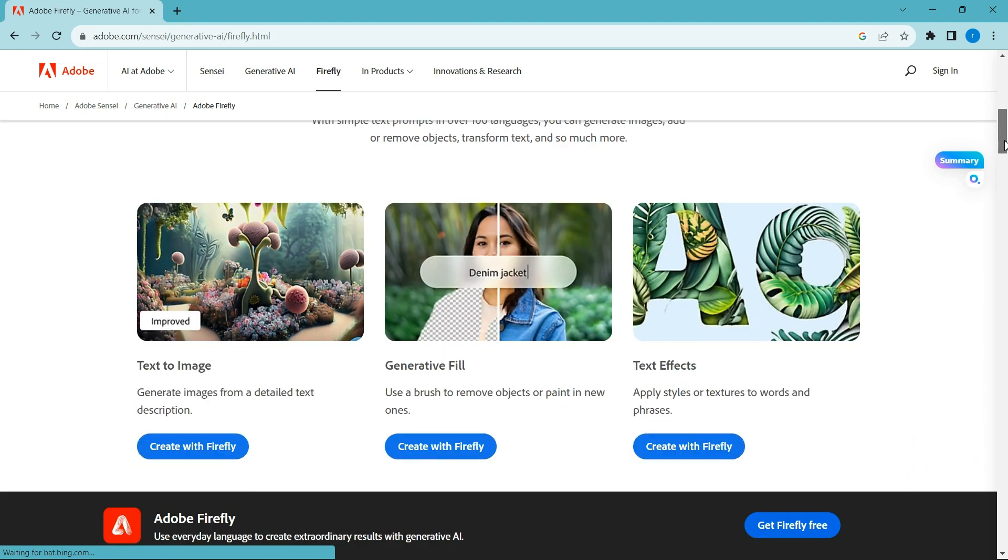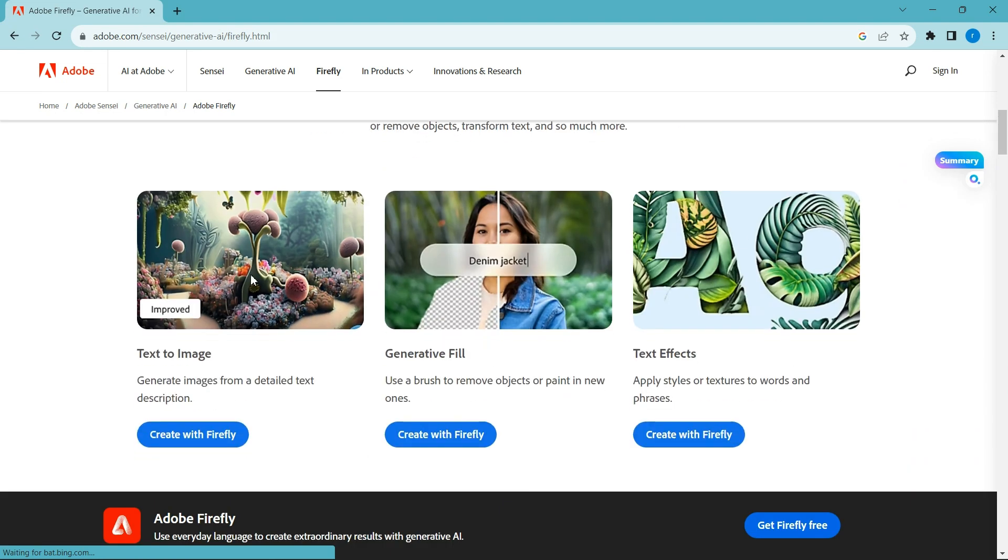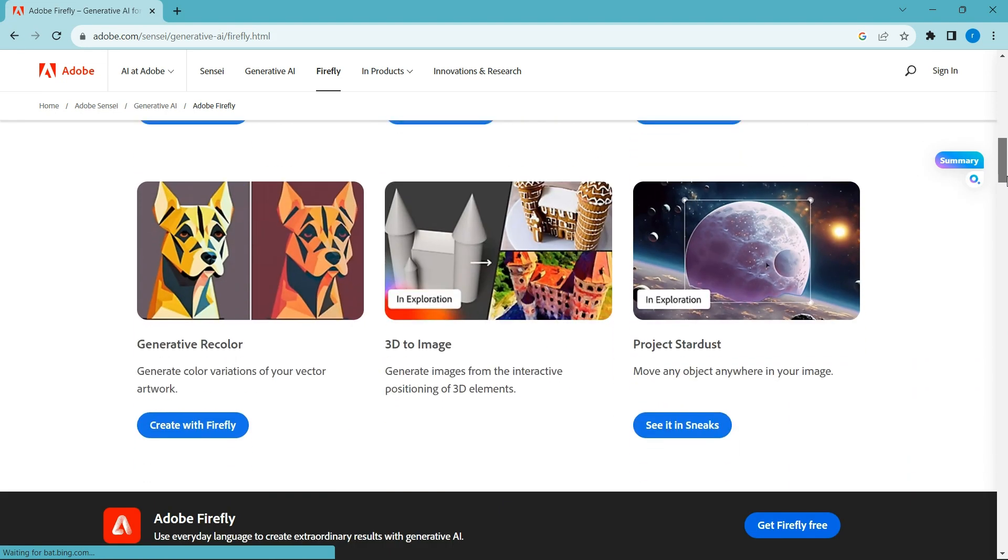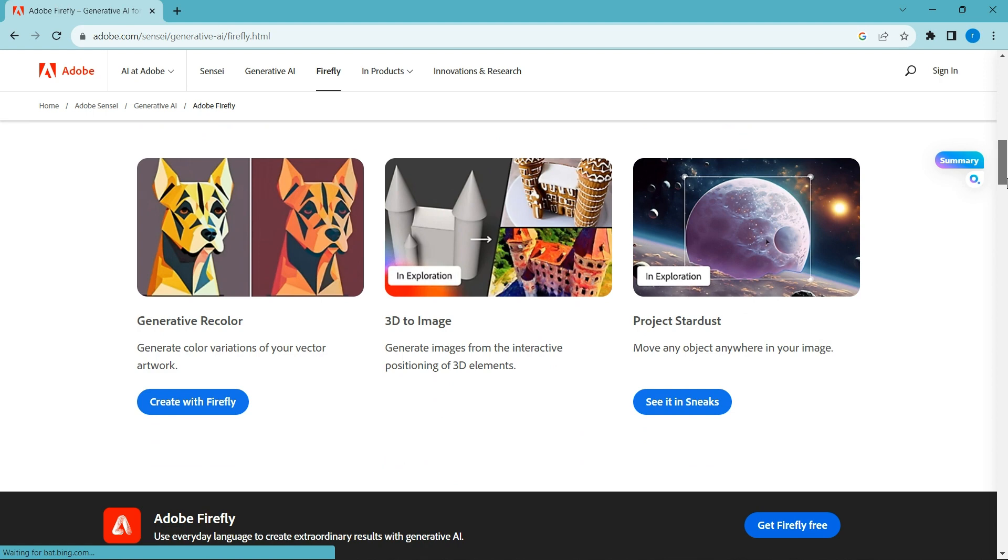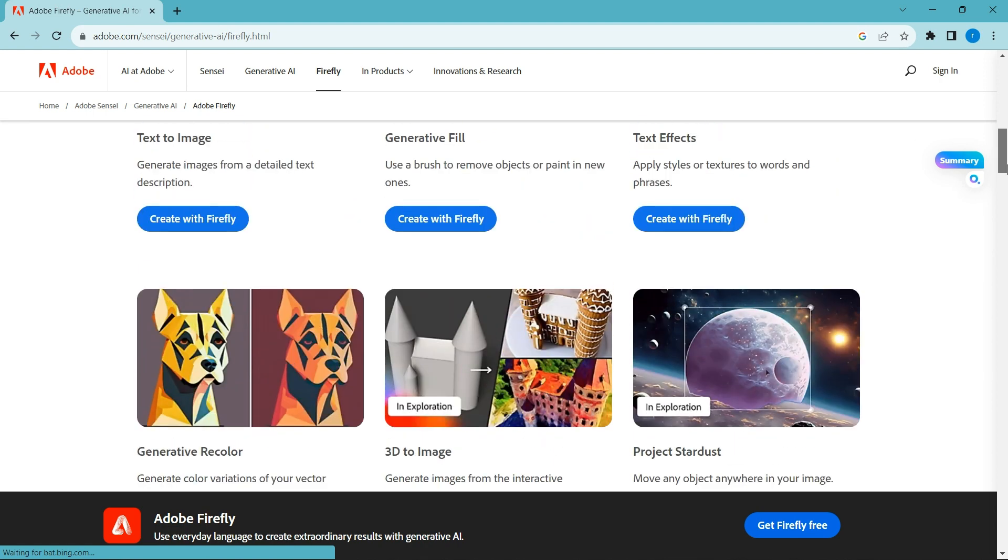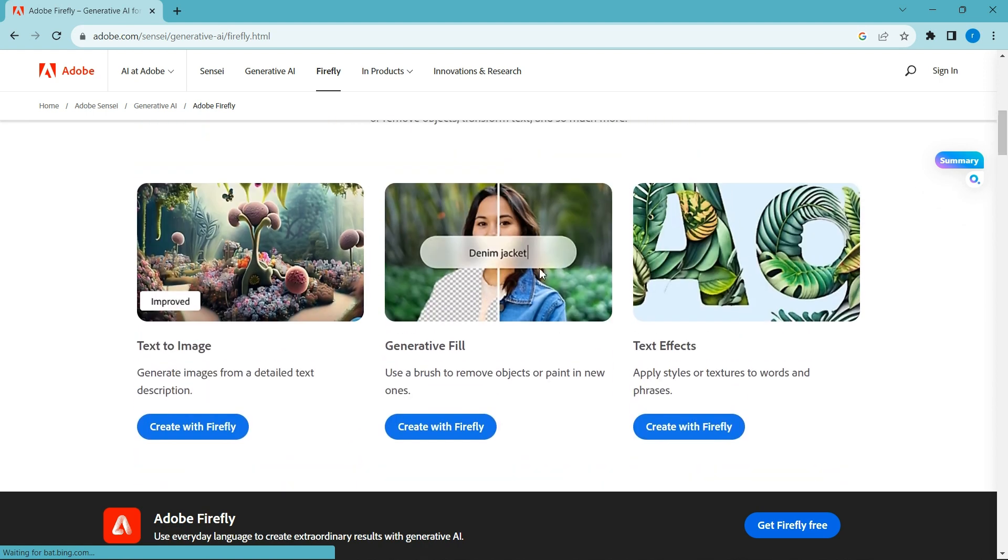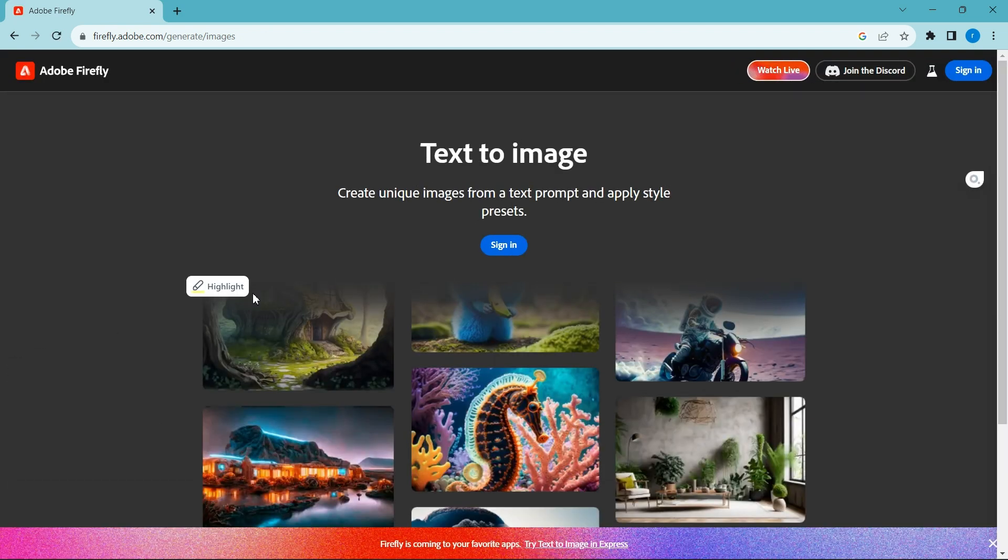You can try these features one by one: text to image, generative fill, text effects, graphic design, 3D images. Now we want to sign up and create an Adobe account. It's easy and free.